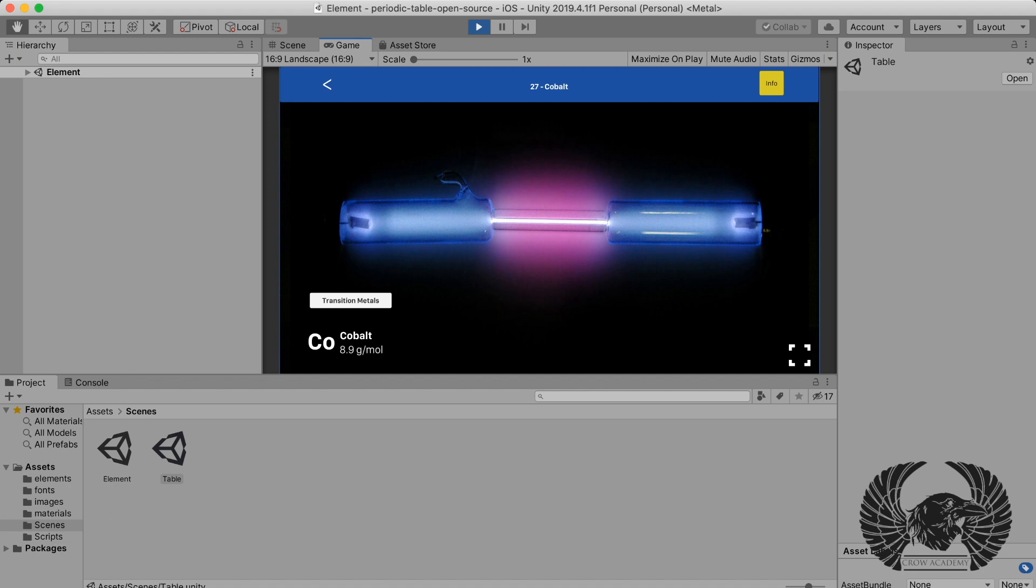The idea is I'm going to add a robotic voice so all the explanation of this element is covered. The information of transition metals you can read with text, and also I'm going to include a robotic voice so it teaches you by voice.